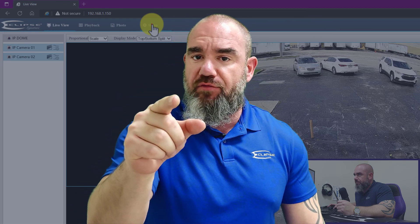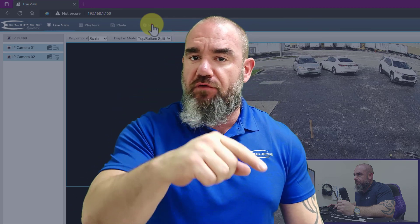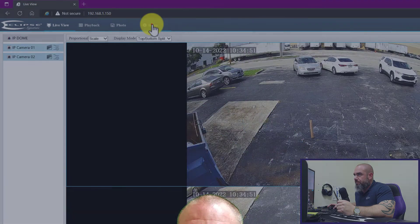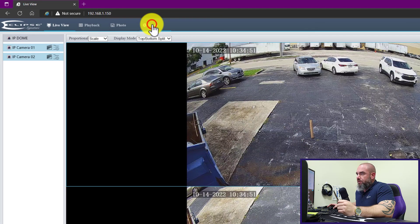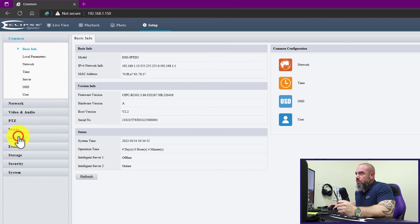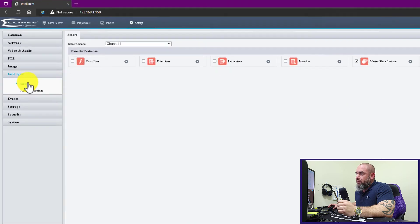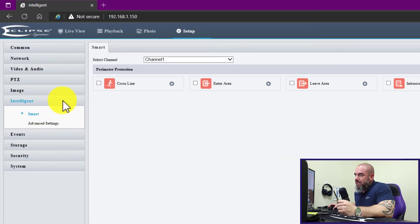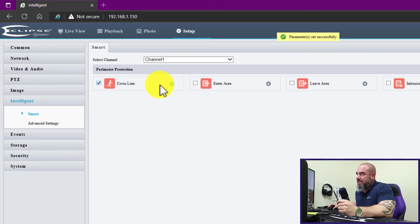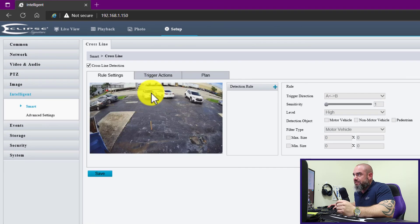From here we'll go to our intelligence section. We will start with cross line. We will enable cross line, we will click settings, and we'll start by clicking the plus sign next to detection rule. We'll slide over our line to where we want it.